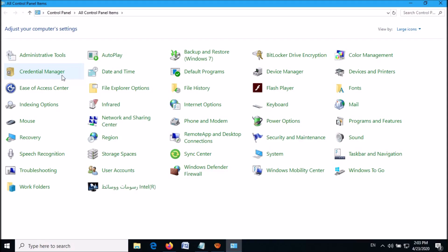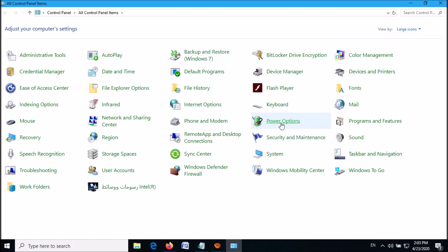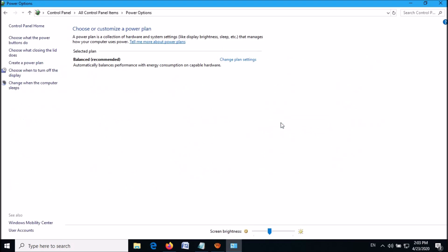Now in this window, after setting the 'View by' option as large icons or small icons, locate the option 'Power Options'. Open it. Now in this window, click on the link 'Change plan settings'.